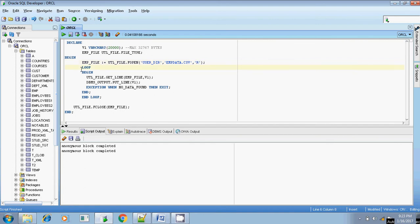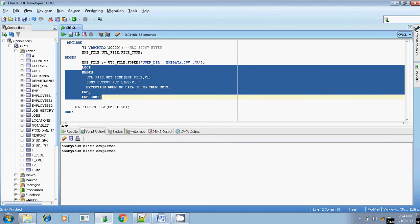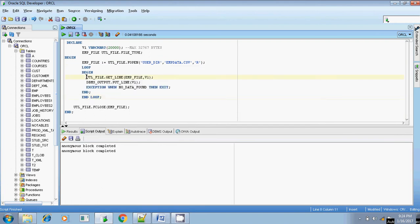Inside the loop — normally this file has more than one line, so if you are going to process more than one line you definitely have to include a loop. Inside the loop and end loop you have to write these statements. To read the contents present in the file you will use GET_LINE: UTL_FILE.GET_LINE with two parameters passed within parentheses.